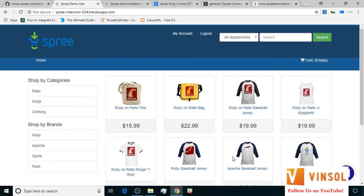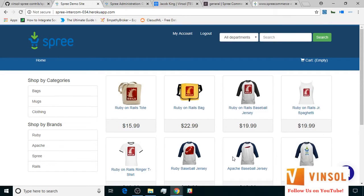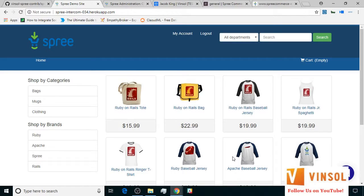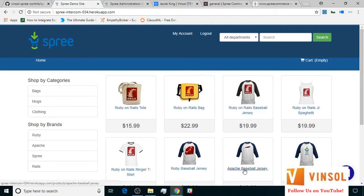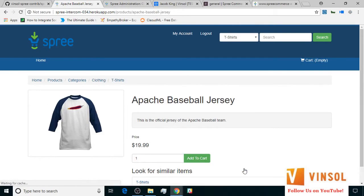Here we have the front end of this Spree commerce store before us again. For the purpose of this tutorial, I've already logged in with another set of customer credentials that I created specifically. In this part of the tutorial, I'm going to show you a piece of conversation that is initiated by the store owner. The new customer, Hiltar, is looking at the newly launched Apache Baseball Jersey. He adds it to cart.